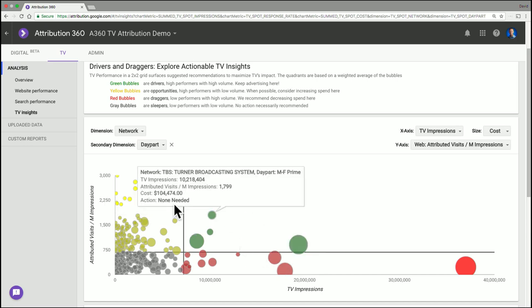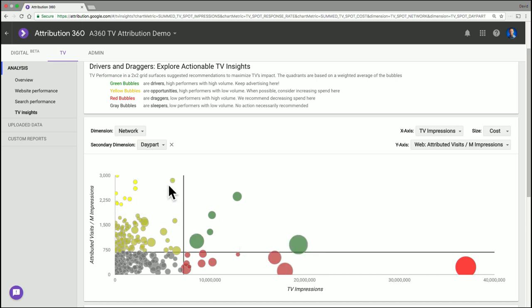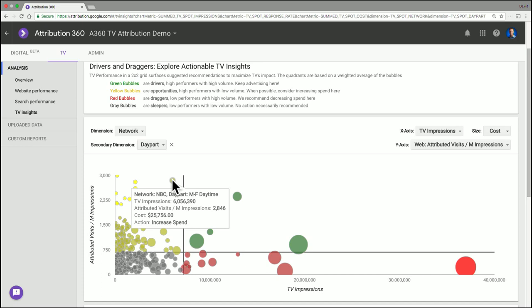And so I may consider spending less money in the primetime on NBC. And if I look at one of my opportunities over here, I have NBC during the daytime. This is performing even better than NBC morning, but I have very little spend here. And so I may consider perhaps within my NBC buy, I can shift some of those primetime spots to daytime spots.